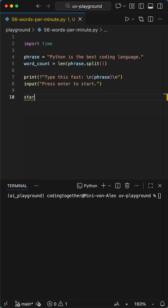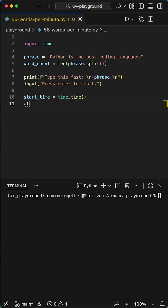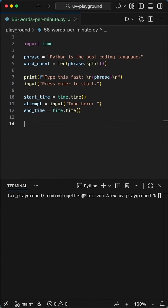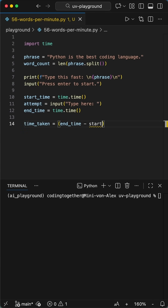Next we're going to provide the phrase to the user, and then prompt them to press enter when they're ready to start. With the time module, we essentially start the clock on the user, then simply grab the user's input and assign it to the attempt variable, after we record the end time for this attempt.